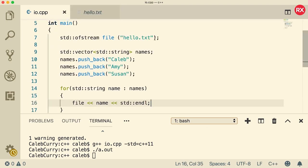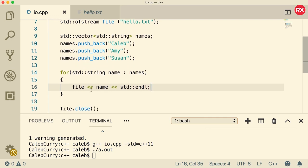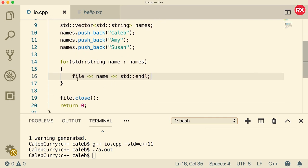Just as an overview, we open the file, we add a bunch of names to this vector, then we loop through that vector and output them to the file. And then at the end we close the file.